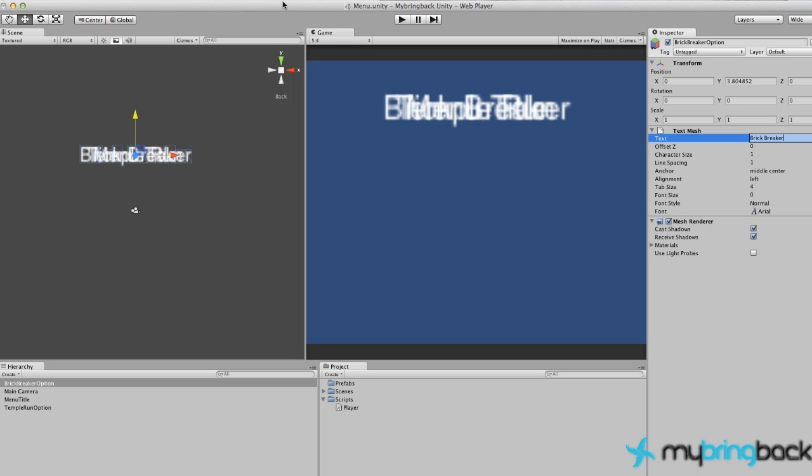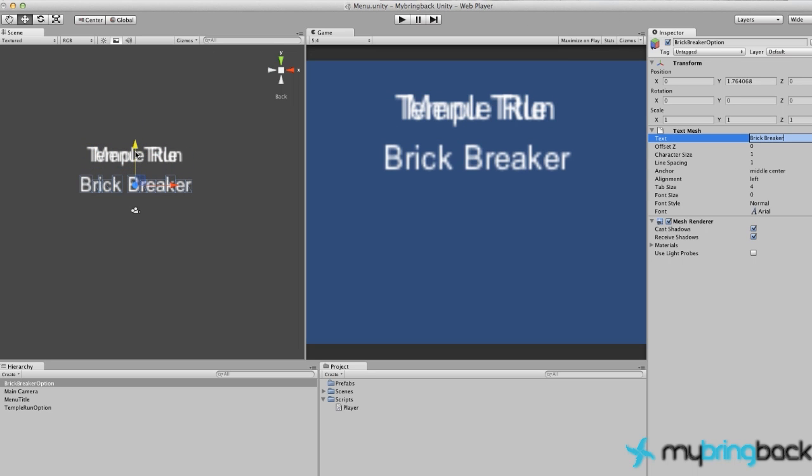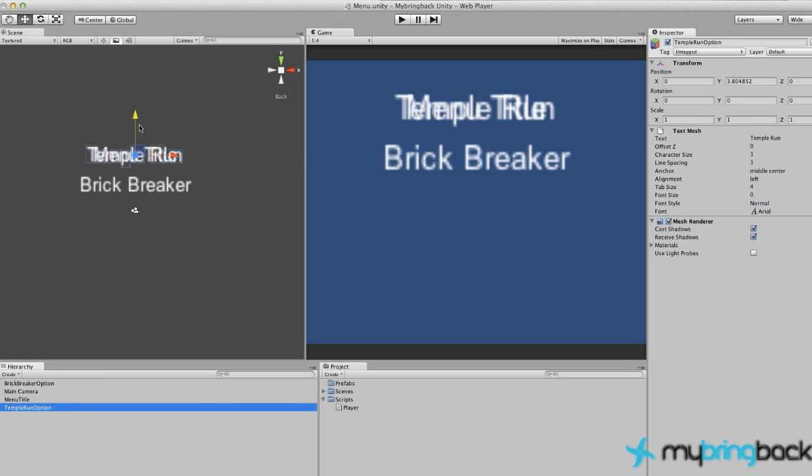Let's just move some of these down so it looks alright. You might want to change the font size or something like that. Just mess around with the text mesh as of right now if you want, but not a big deal.